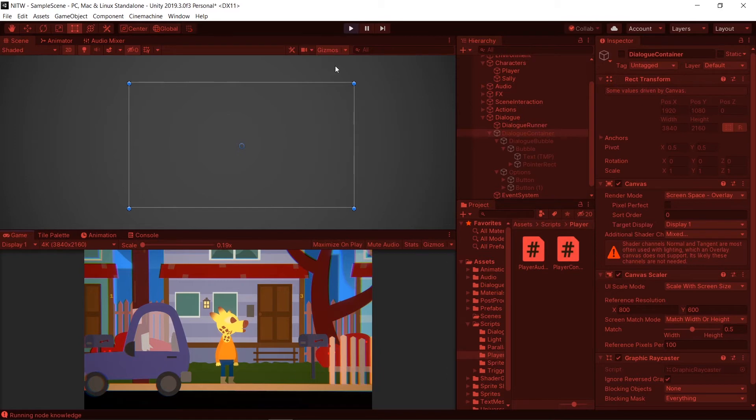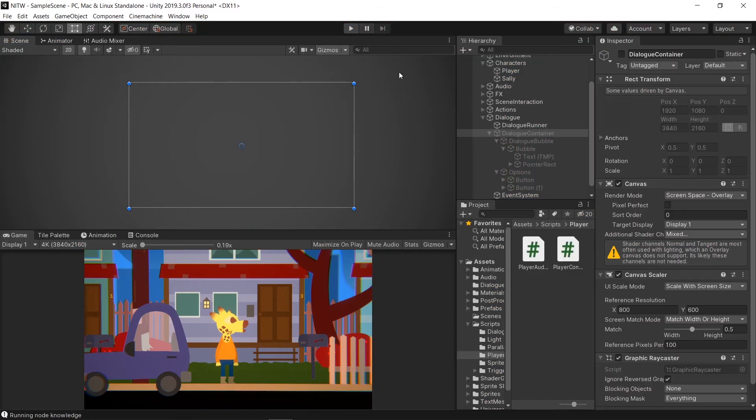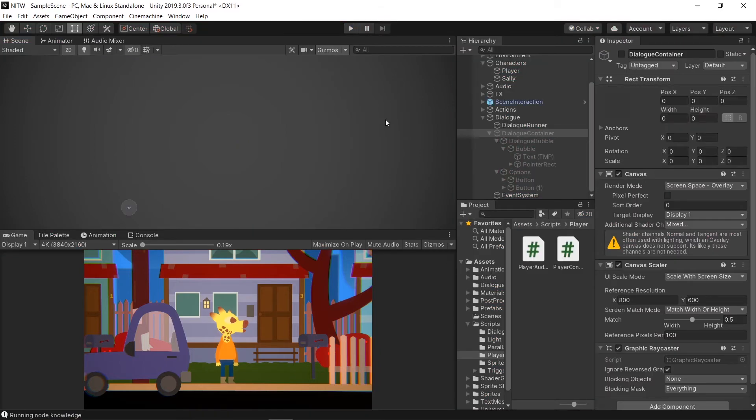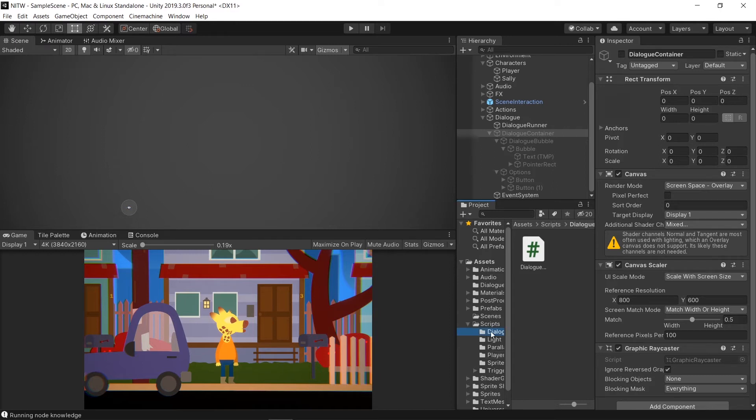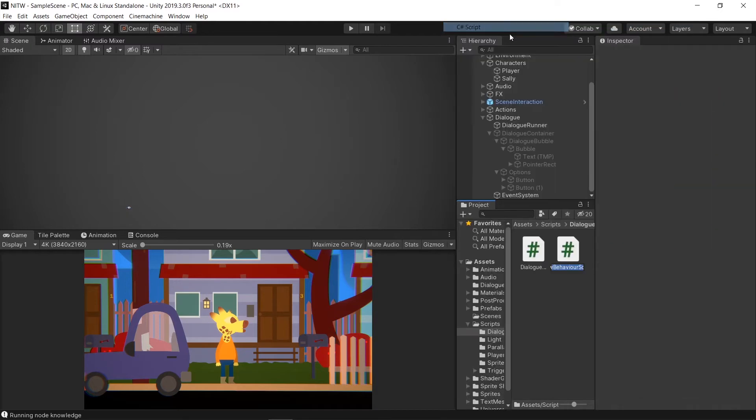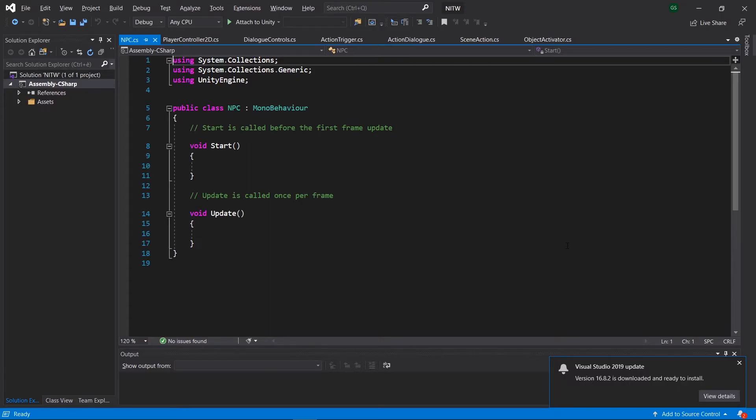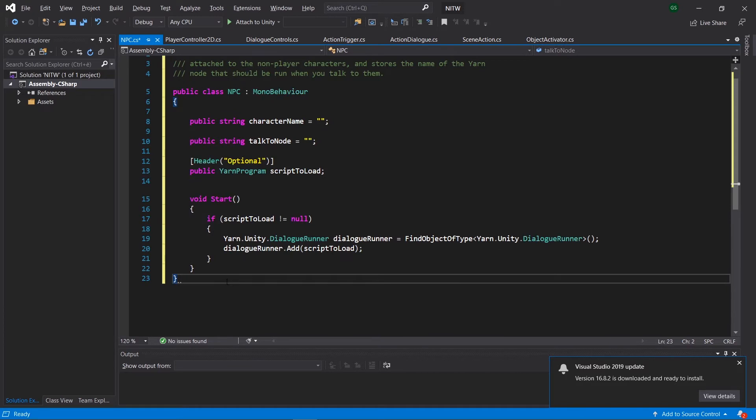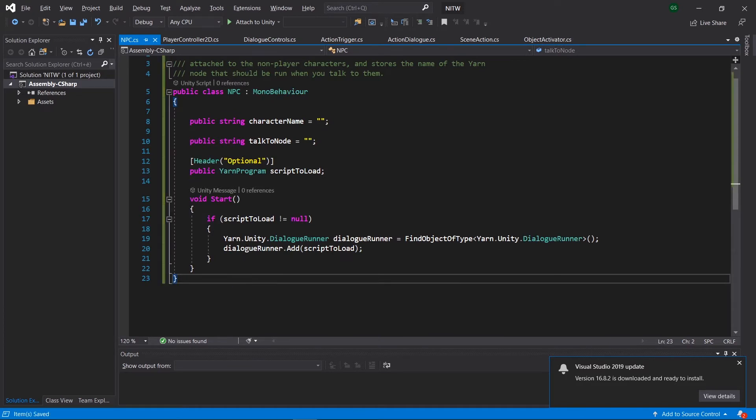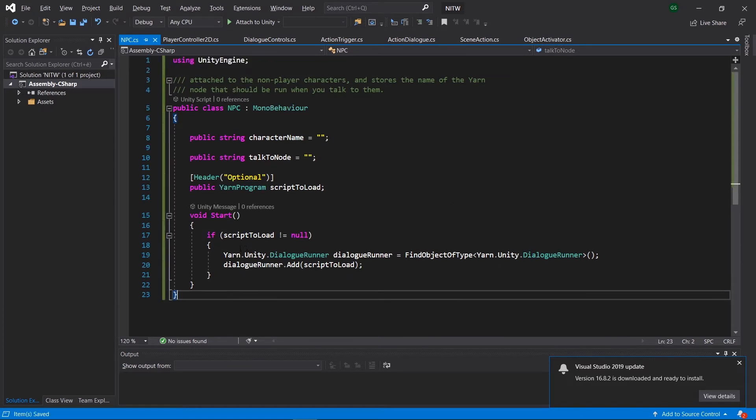Now that we have removed the Options buttons, it's time to trigger the dialog from the Interaction icon we created in the previous episode. Go in the Dial folder, inside Scripts, and create a new C Sharp script named NPC. Open it and paste the code of the script. This one is in charge of loading the dialog and make it start from the node specified in the TalkToNode variable.